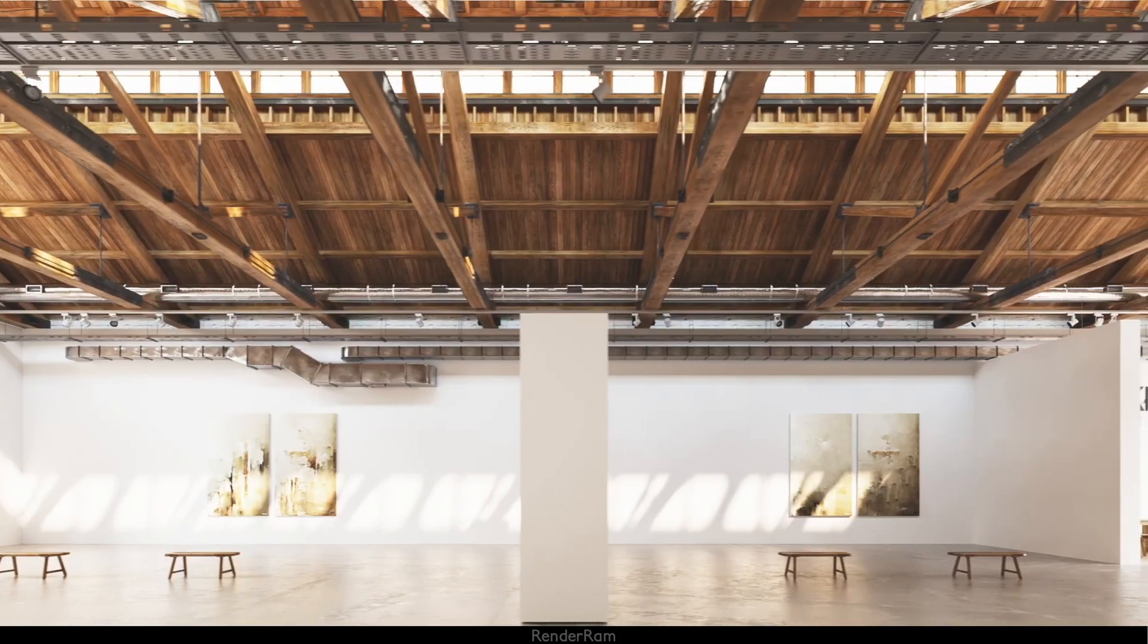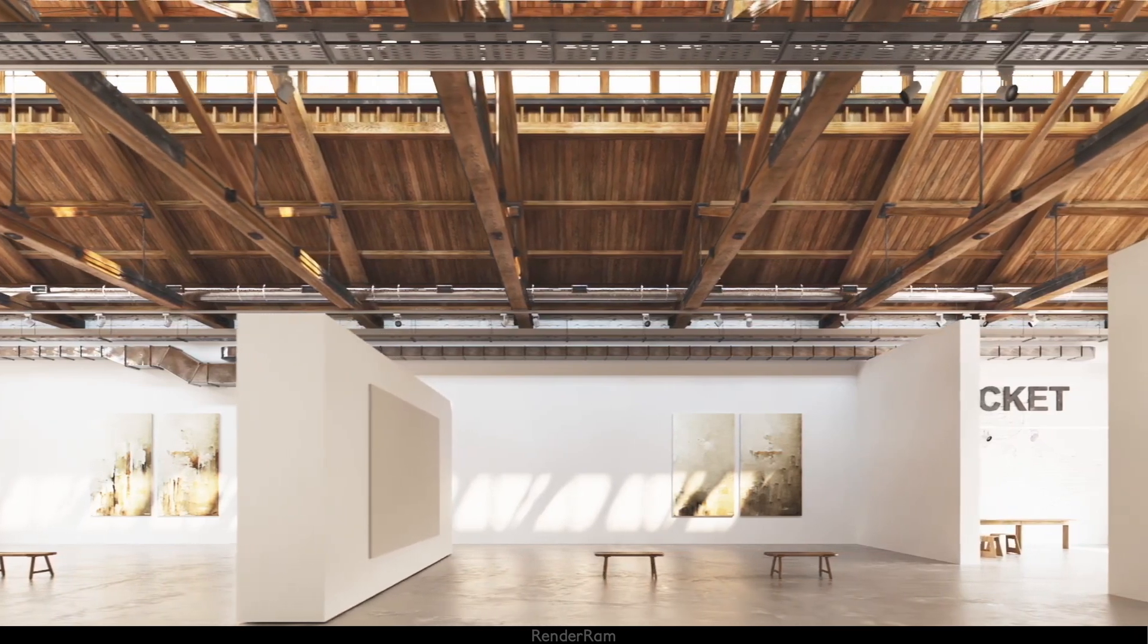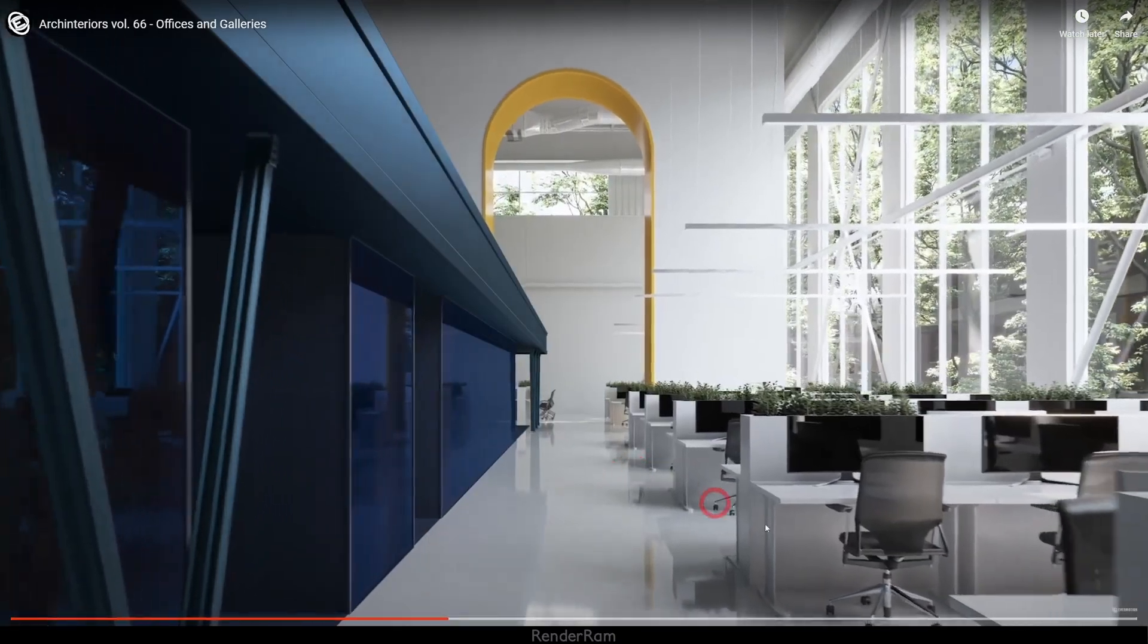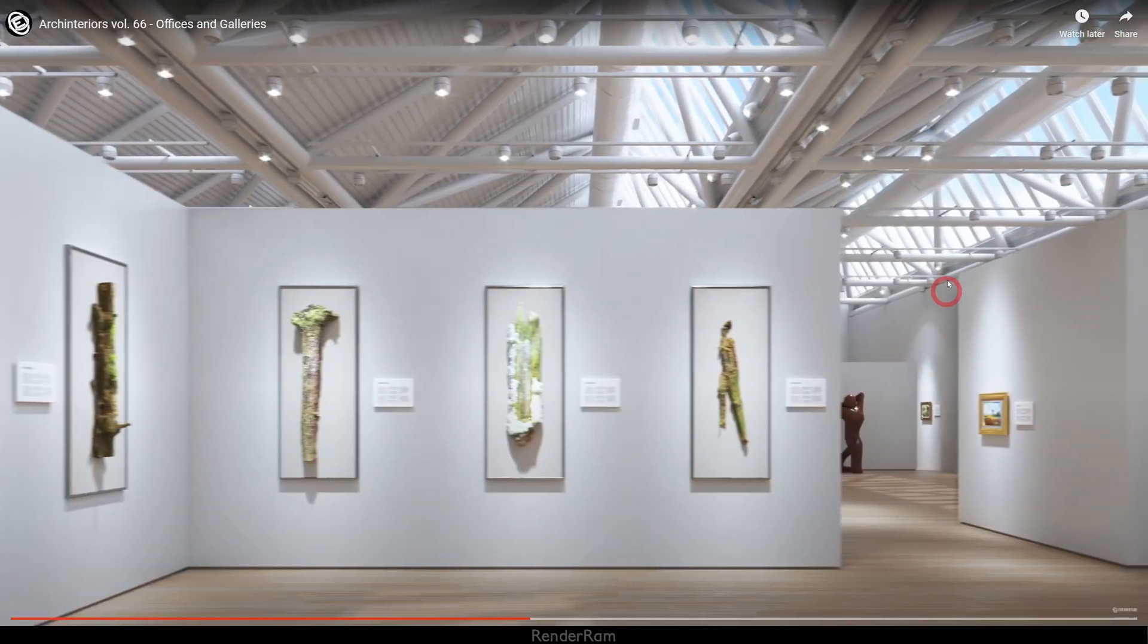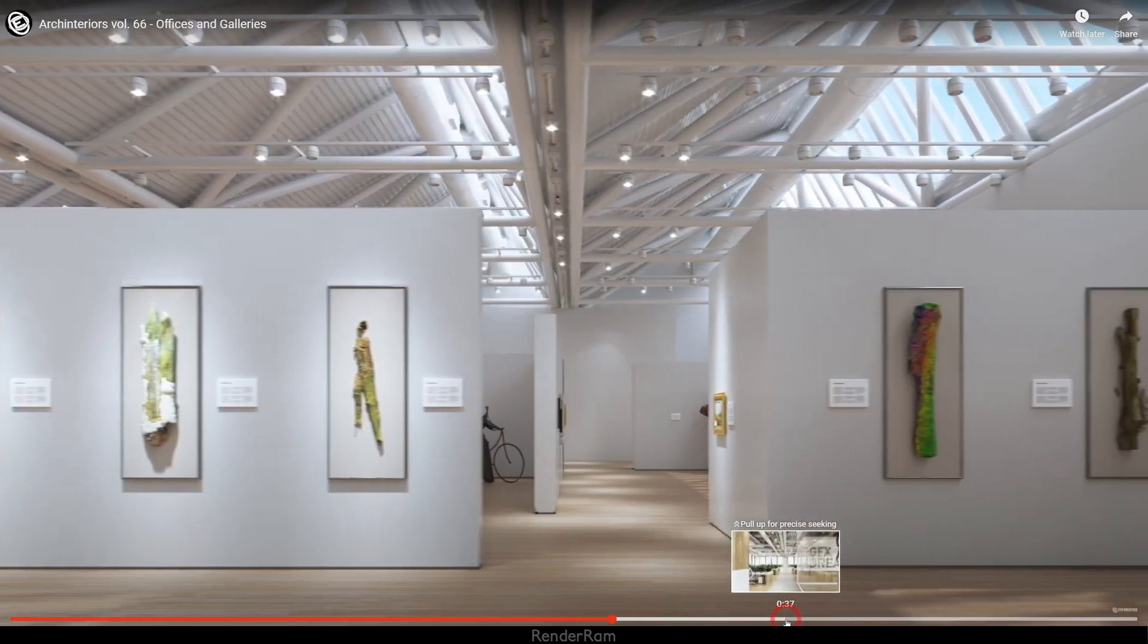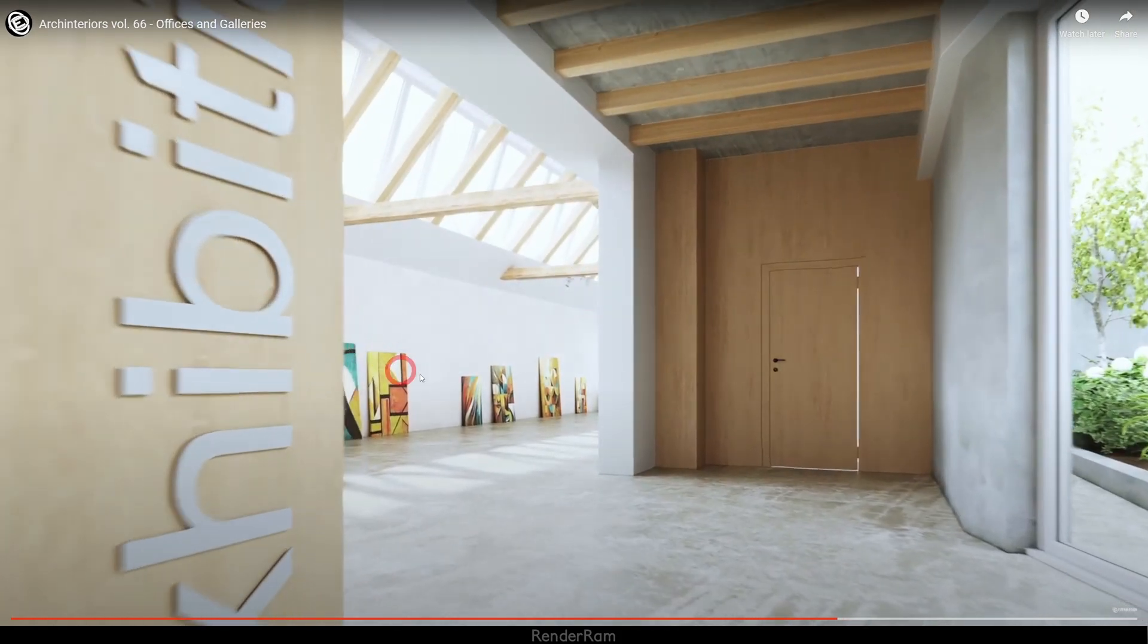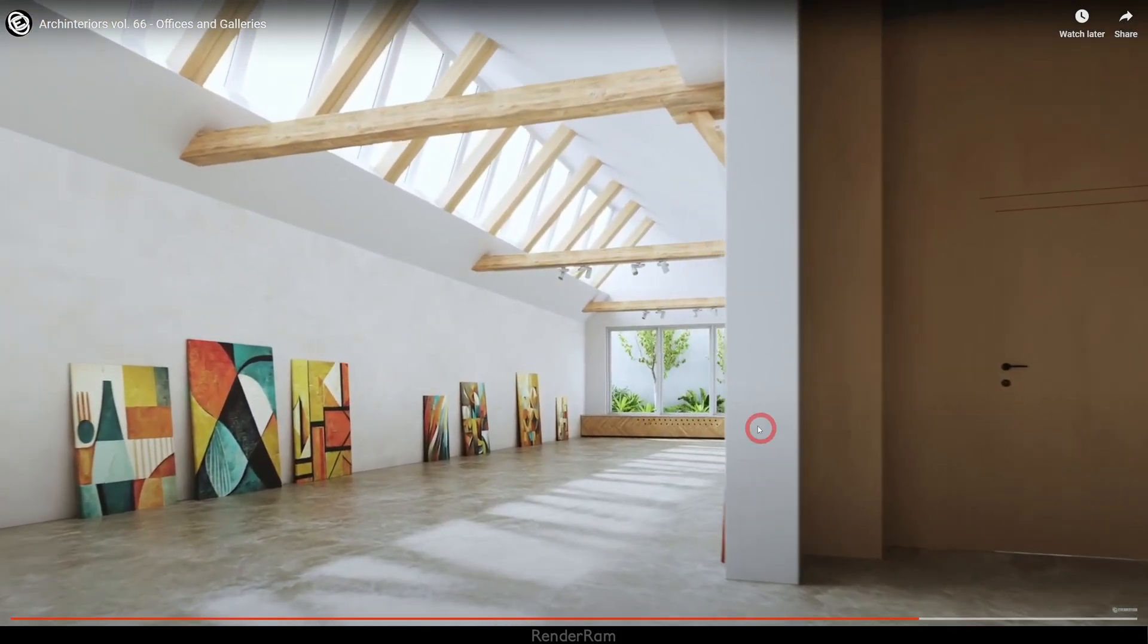Evermotion released Arc Interiors Volume 66 Offices and Galleries. Look at how this looks like. This is like next level. Look at this. Looks majestic. I like the light here. Look at all these designs. And all these things are ready for you to download. So, yeah. Head over to Evermotion's website. I'm going to leave the links in the description. And check all these interiors. They will really, really look awesome. And that's it for today, guys. I hope you enjoyed today's video. Evermotion, thank you for sponsoring this one. See you in the next one. Bye.